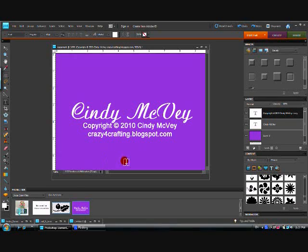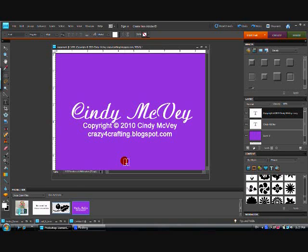And there I have it, and that in itself would be a pretty good watermark. We can leave it just as it is and use it that way, but like I told you earlier, I like to put a little interest in it, make it a little fancier, a little creative, because we are creative types after all.